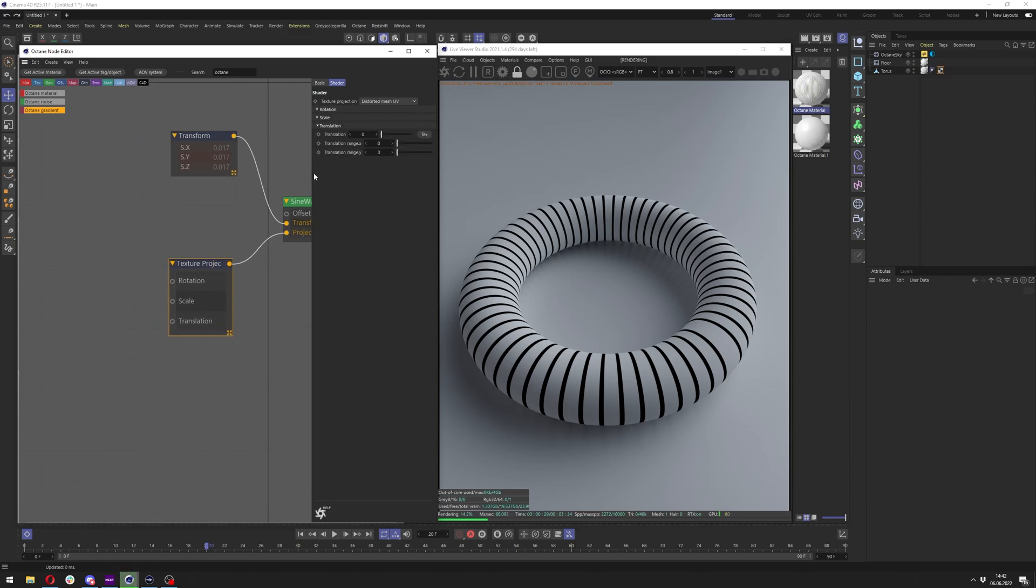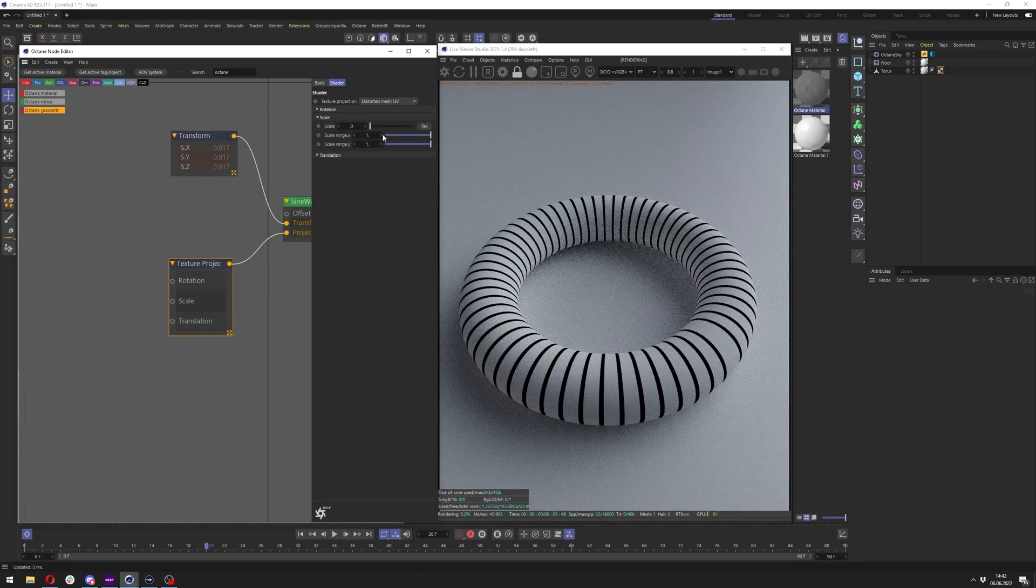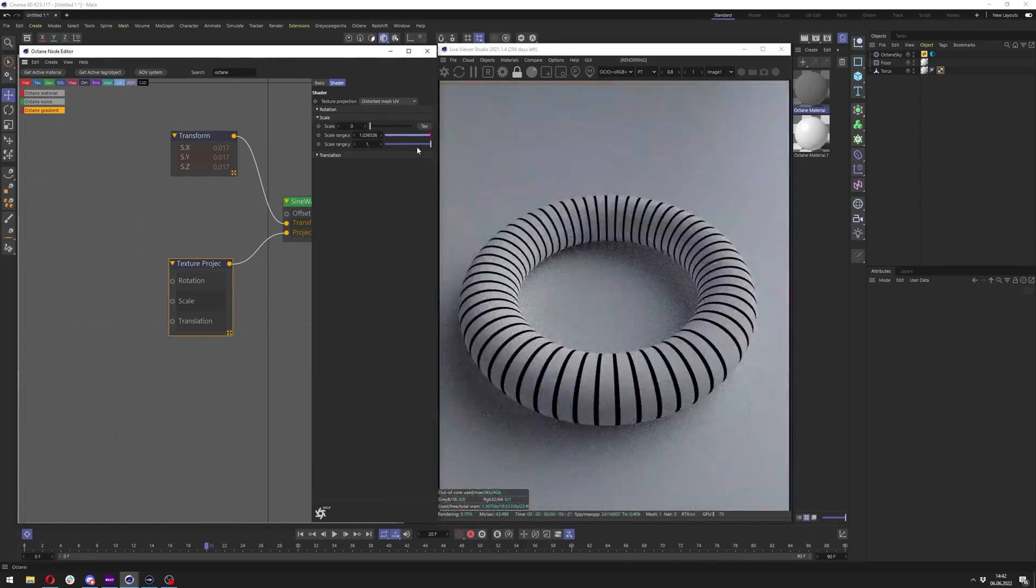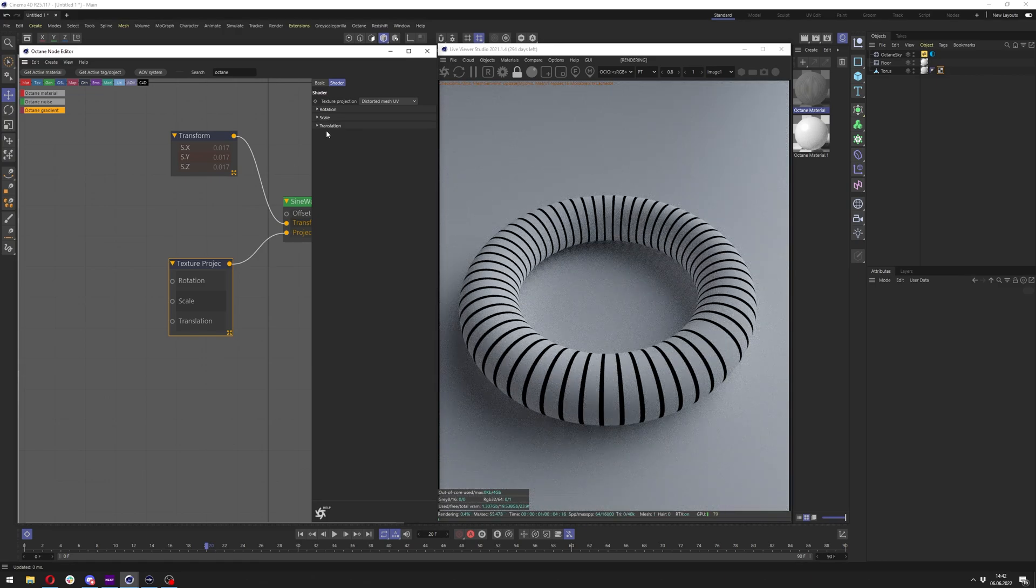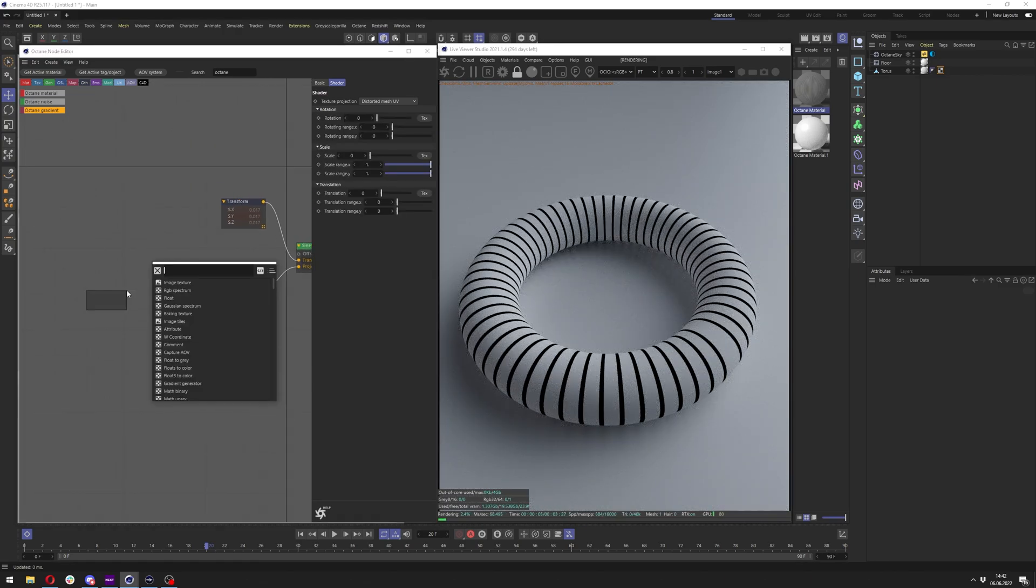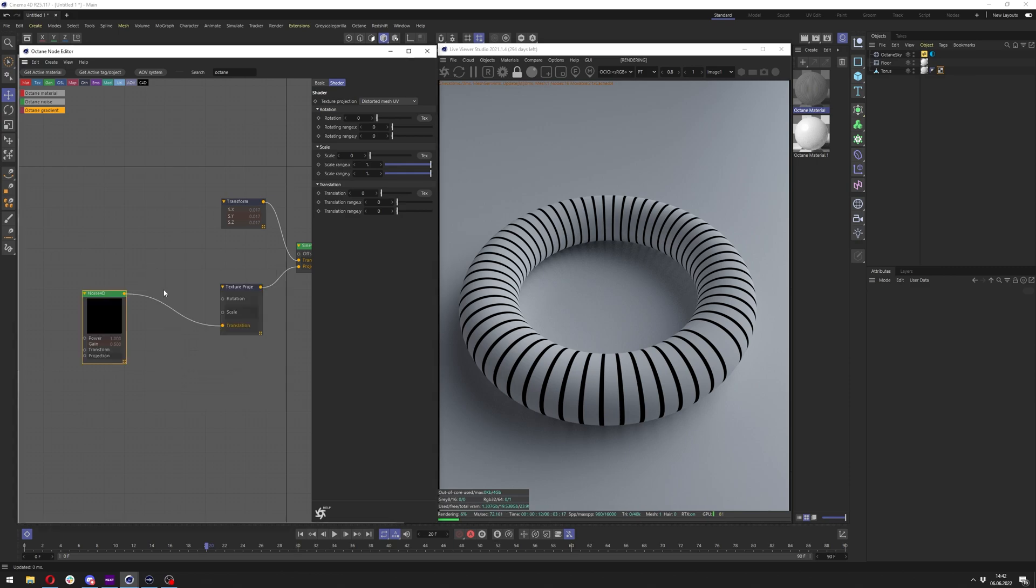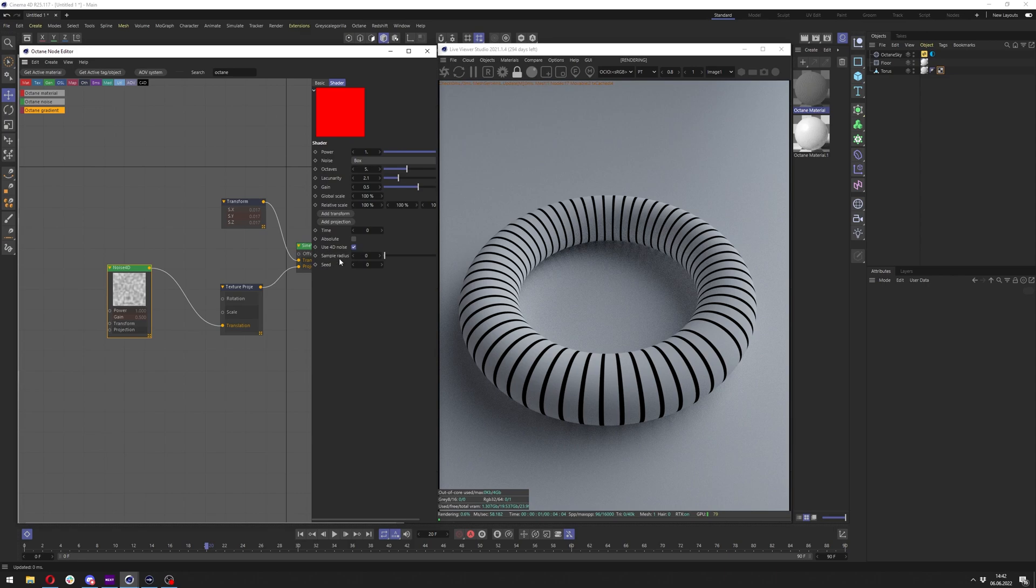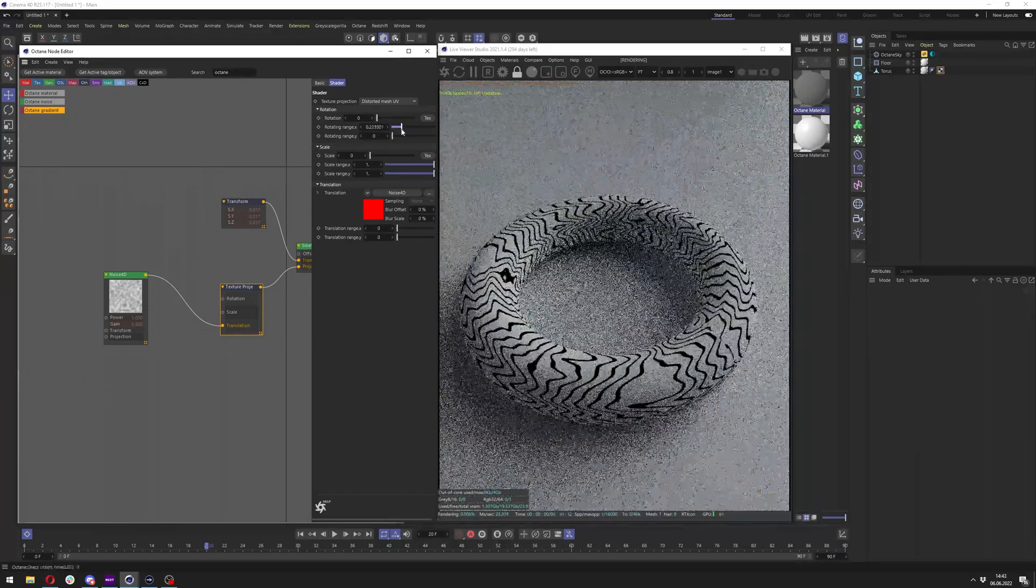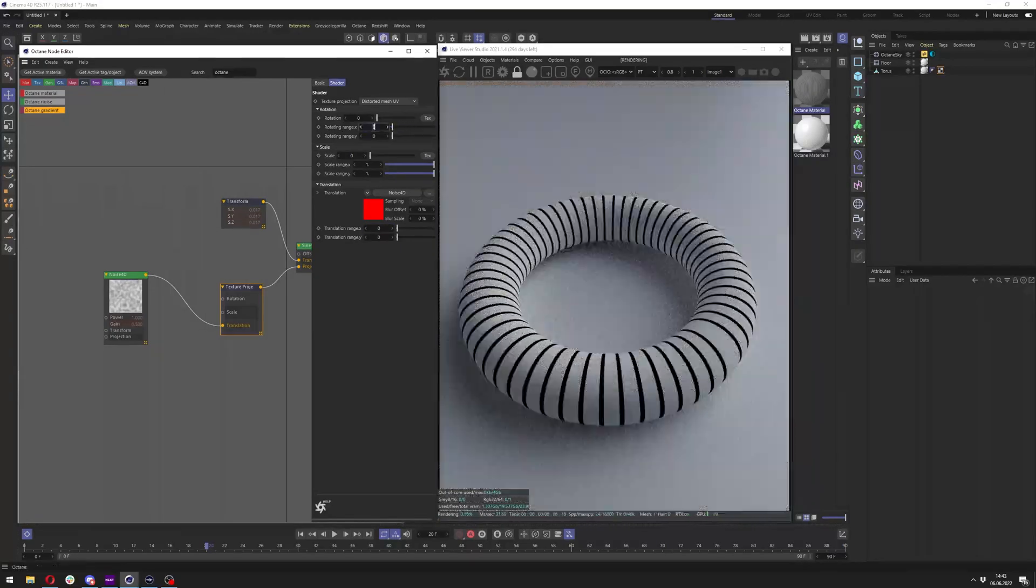If we for example mess with those settings here, nothing is going on. Maybe we just scale it down here but no distortion is made. So what we need to do is actually connect, for example, maybe noise 4D. It can be also Octane noise, but I will use noise 4D because I want to show you the animation. We connect it to translation and still nothing is happening right, but we can now change rotation in range and get the distortion effect here this way.